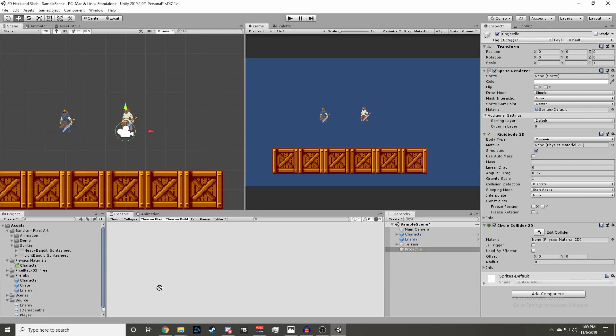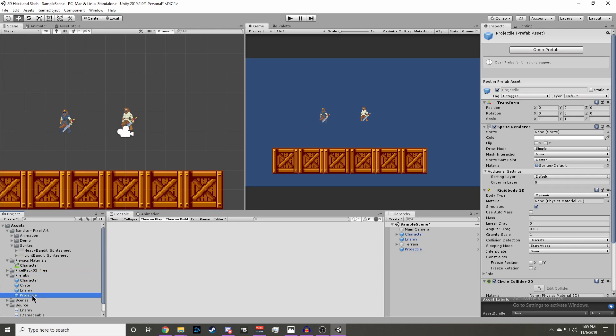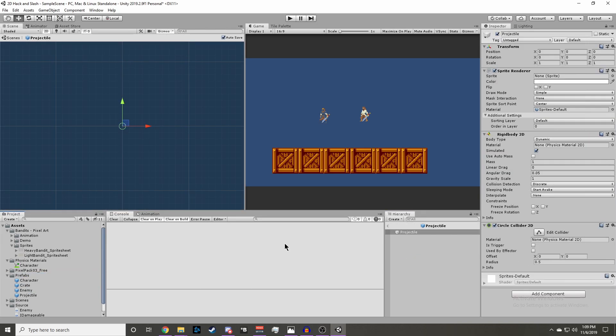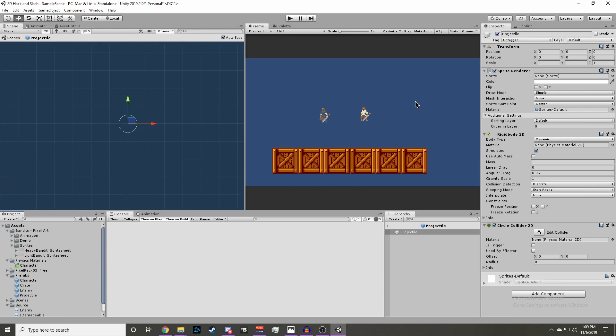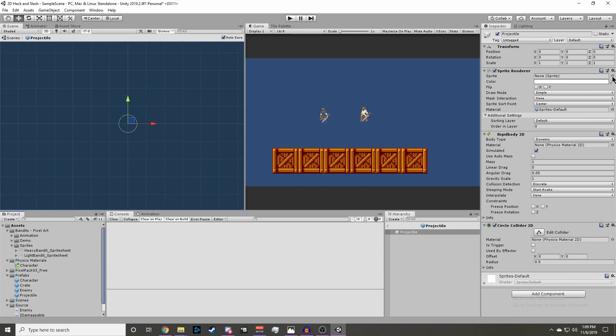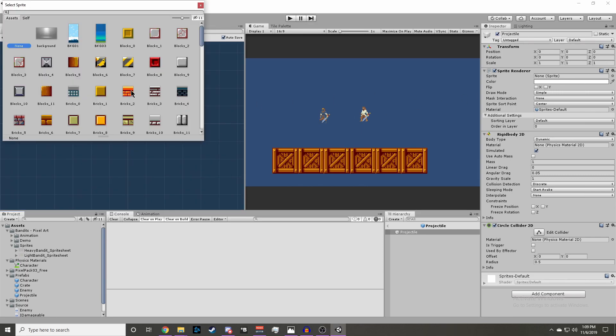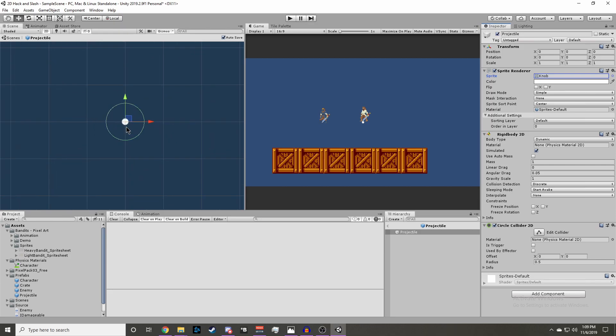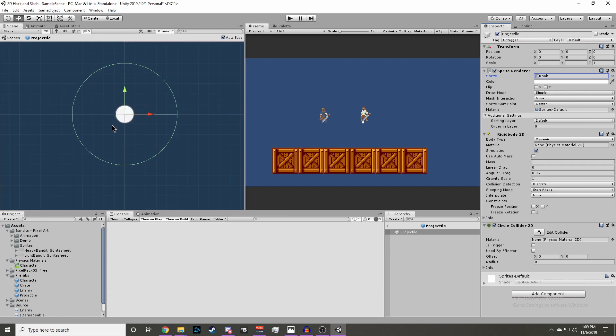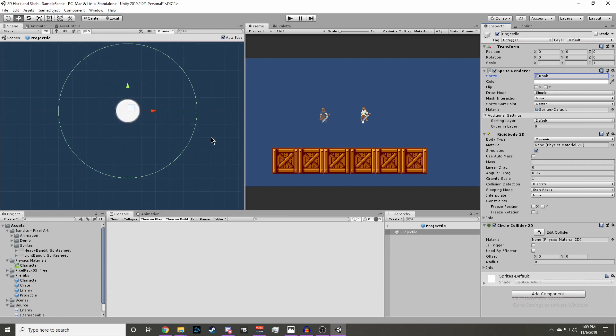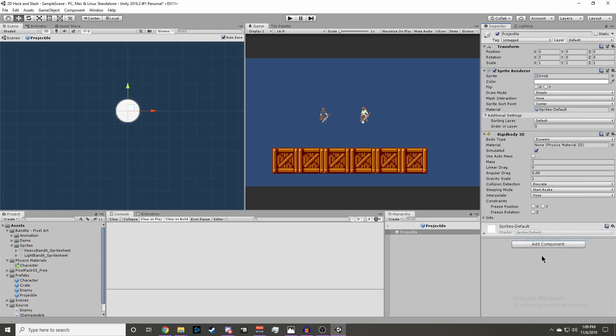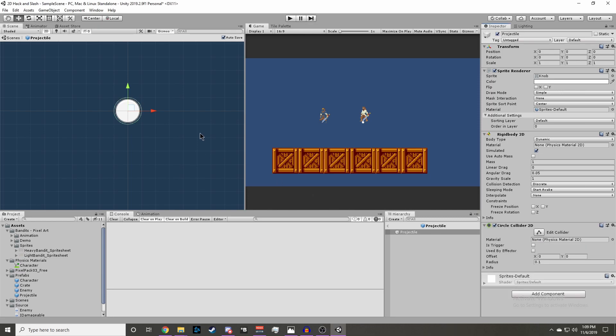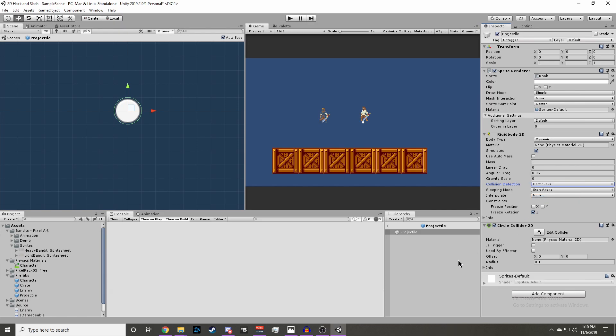Let's drag our projectile object into our prefabs folder now and open it up. Now we want to choose a sprite for our projectile. I'm going to use the knob sprite. You'll notice the bounds of the collider aren't actually around the knob. So we could either edit the collider, but I'm just going to remove this component and add it again. And you should see that it wraps around the sprite. We also want to set our gravity scale to zero and freeze our Z rotation. And lastly we'll need to set collision detection from discrete to continuous. We also want to make sure that the is trigger box is selected in the circle collider.